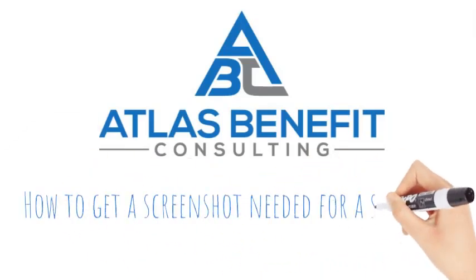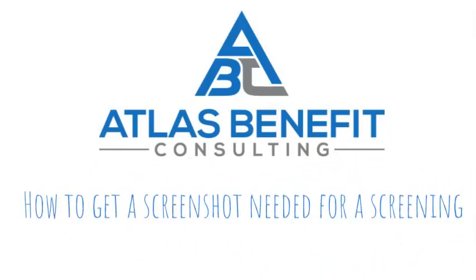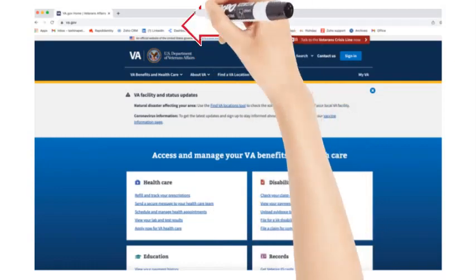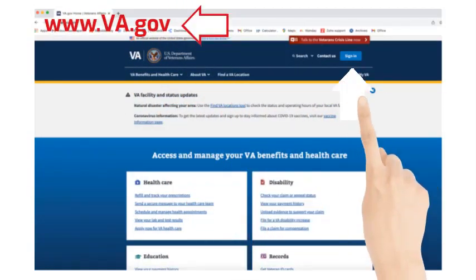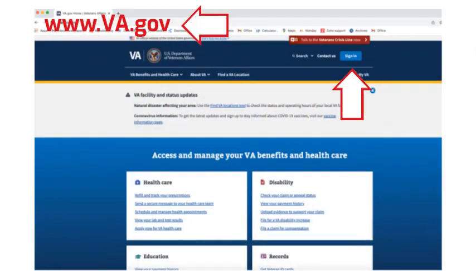This video will help you get the screenshot needed for screening with ABC. Navigate to the Veterans Affairs website and log in.